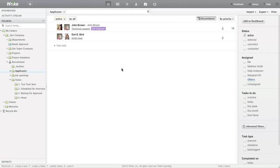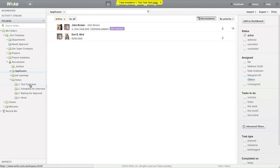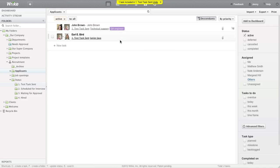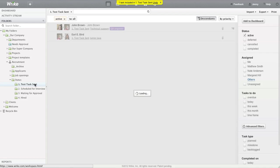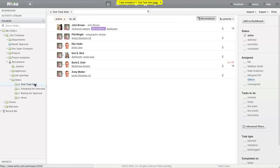Besides the positions, Jenny adds the second tag to all applicants in the list: their status in the recruitment process. By clicking on each folder with a status, we can see the list of applicants at each stage and have a clear picture of what the next step should be.